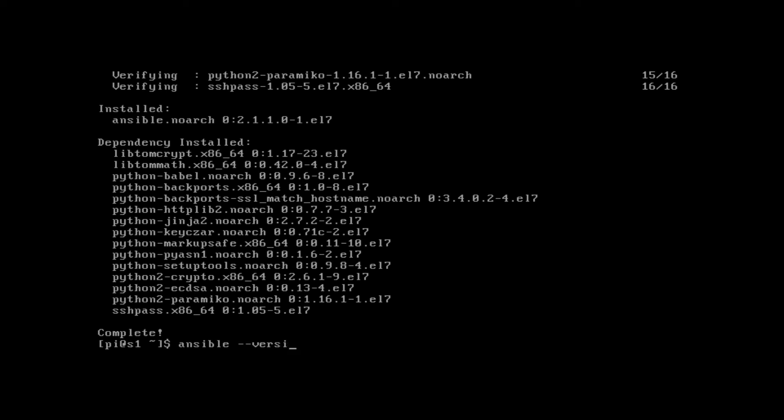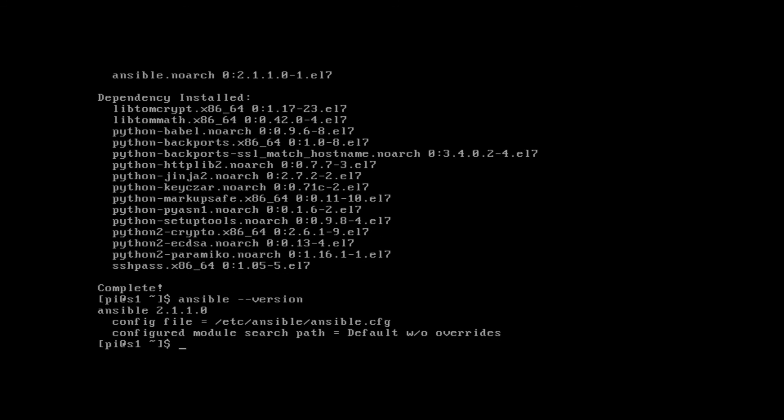Last and final step here is to verify what version just got installed on our system. We can do that with the 'ansible --version' command. It's showing us that it installed Ansible 2.1.1, which is good — the network modules were officially released in 2.1. You can also see the directory that was created under /etc/ansible, referencing the ansible config file. I'm going to go over all three files that were created in that ansible directory in another video.